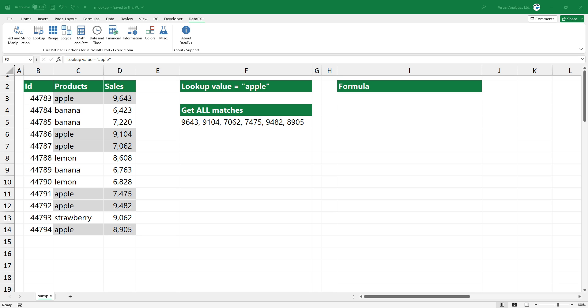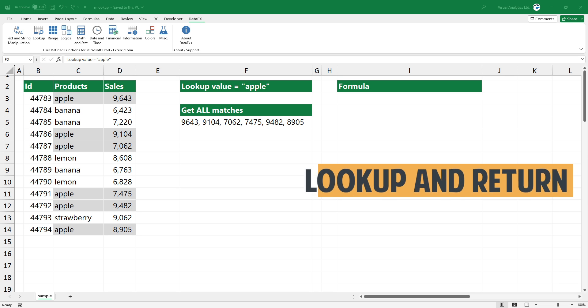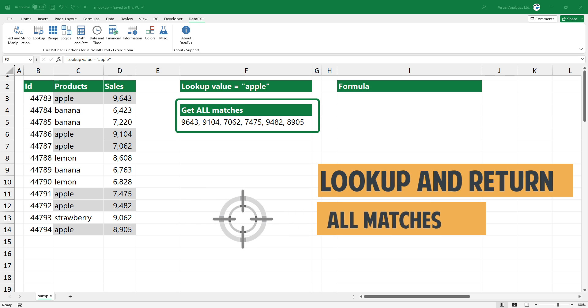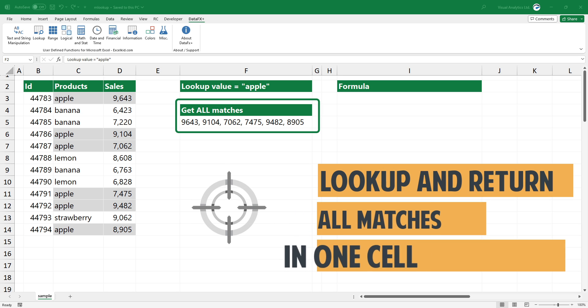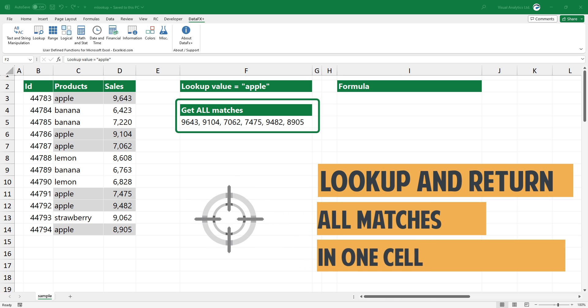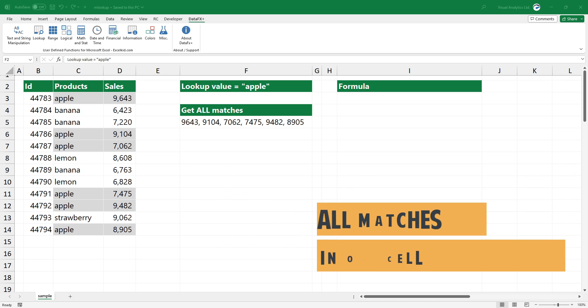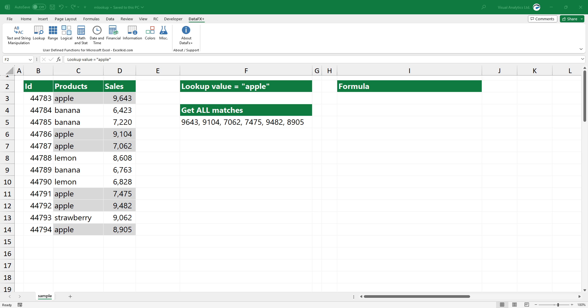Welcome to our YouTube channel. In this video, I'm going to show you how to lookup and return multiple values in a single cell using Microsoft Excel. Okay, let's jump right into the action.